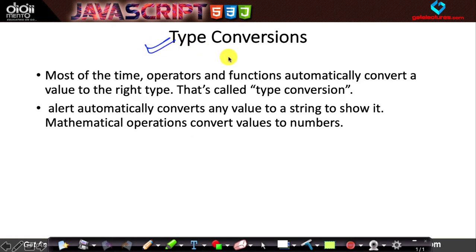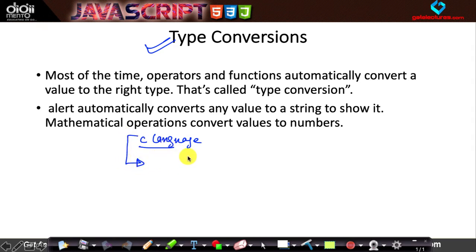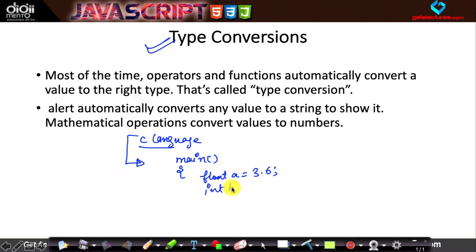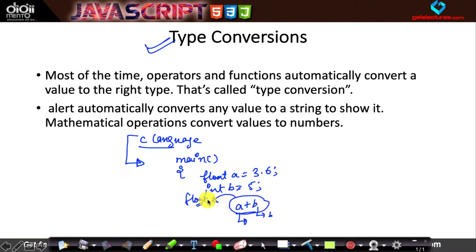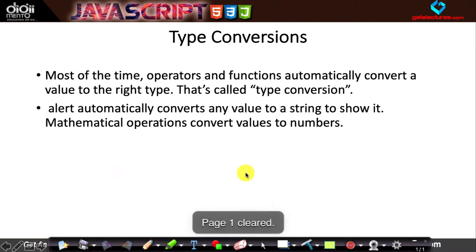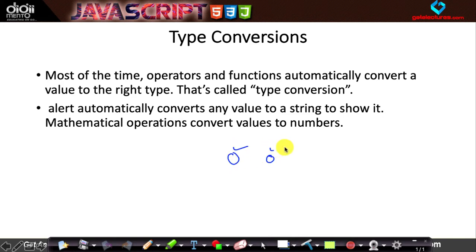Type conversion is converting one type to another type. Let me give you a simple example using C language code, since most of you are familiar with it. In C, if you have float a = 3.6 and integer b = 5, then when you perform a + b, the result will be a floating-point number, because one operand is float. That illustrates how types are converted when you perform operations on two different types.